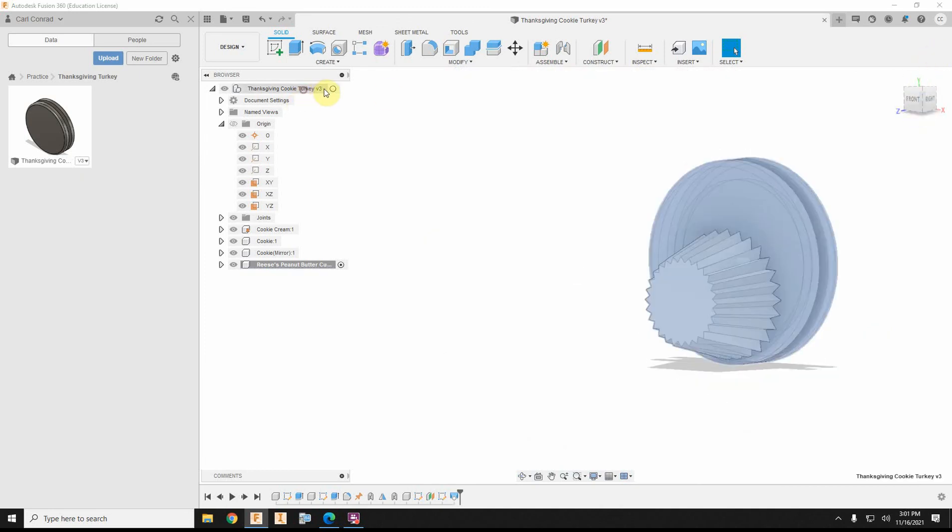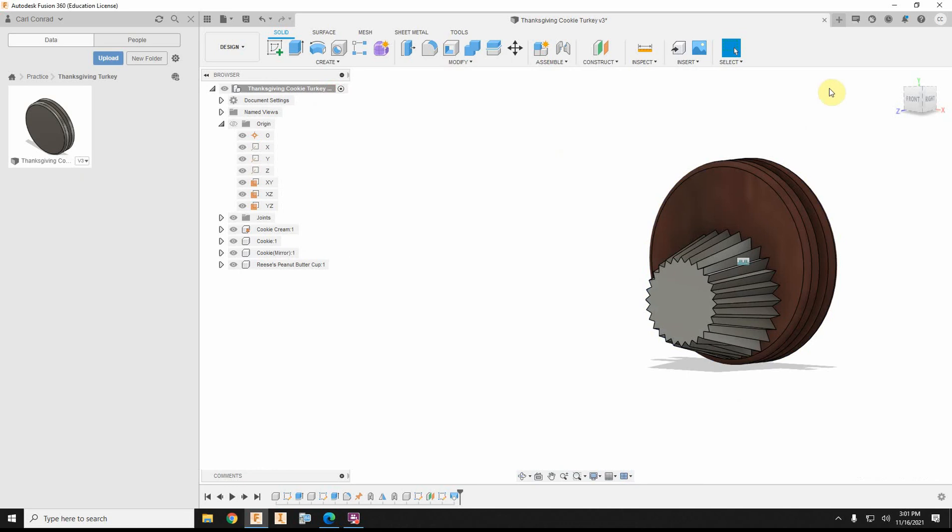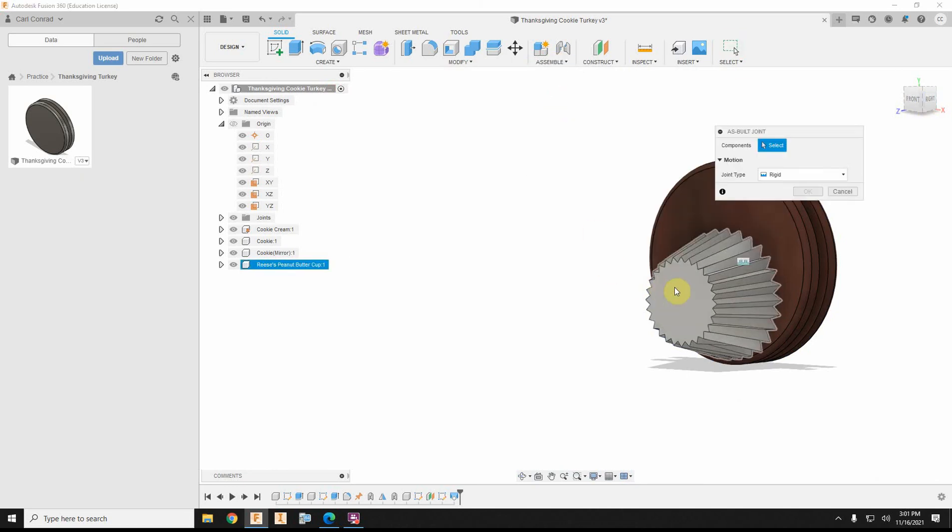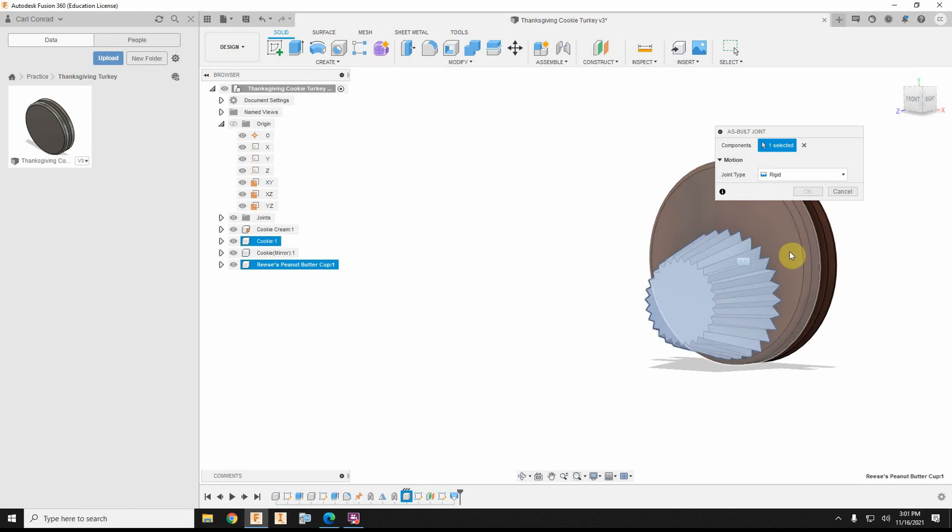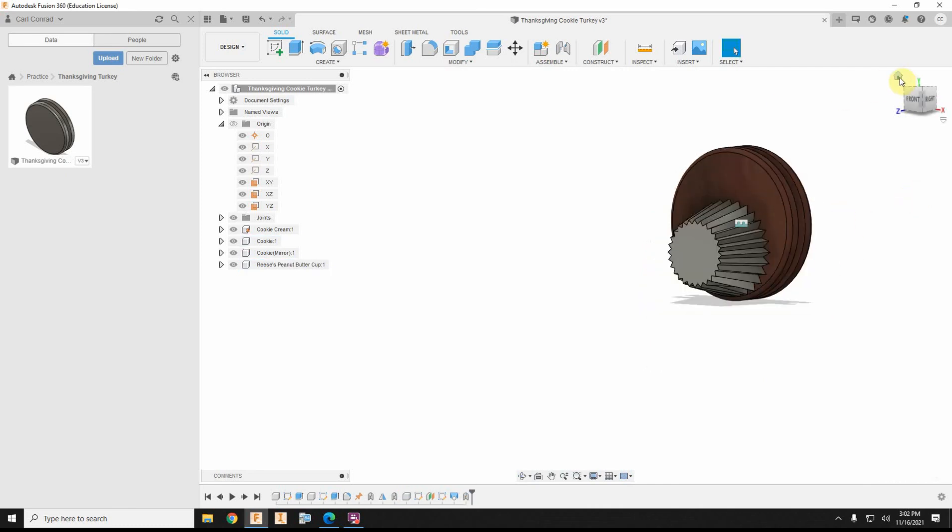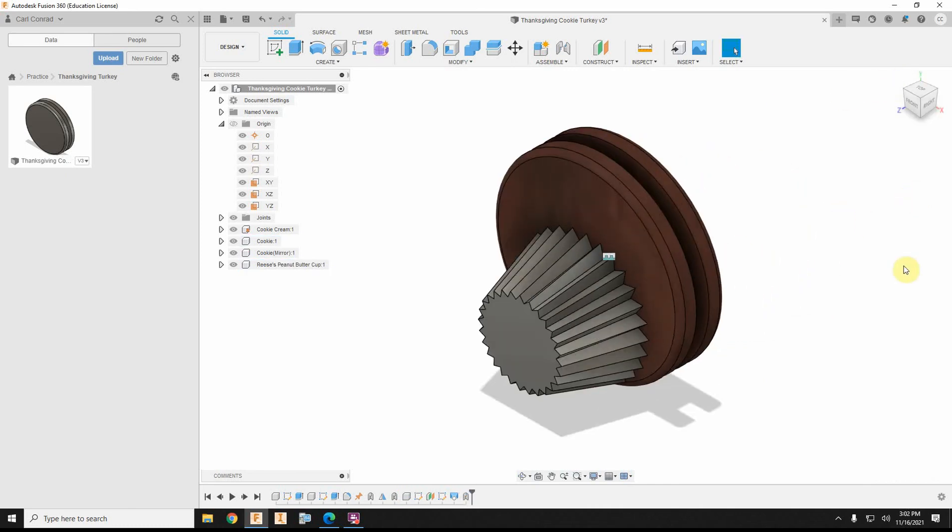So if we go ahead and activate my turkey, then I'm probably also going to want to do an as-built joint between that and the cookie. And then, of course, I can pick a color, whatever color is going to come close to chocolate. But there's my Reese's cup.